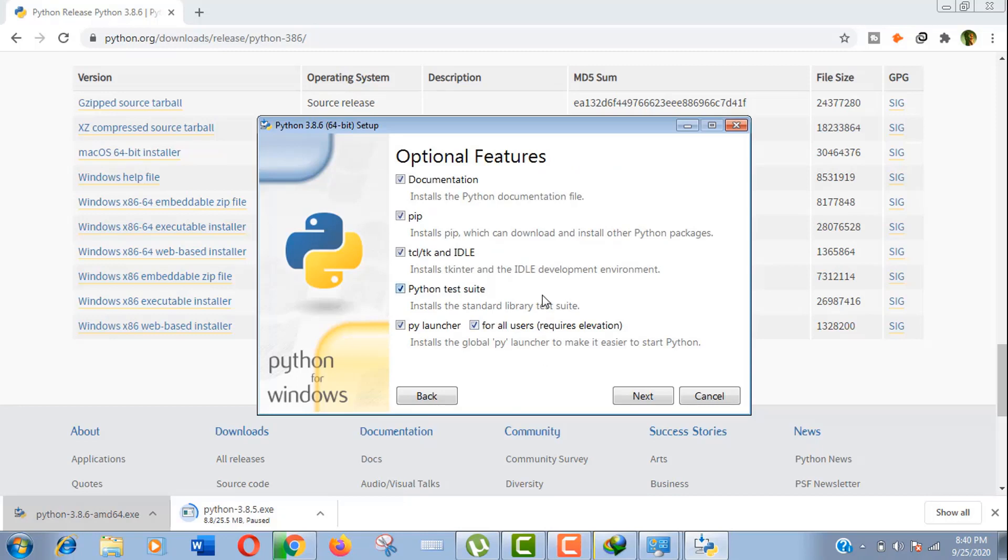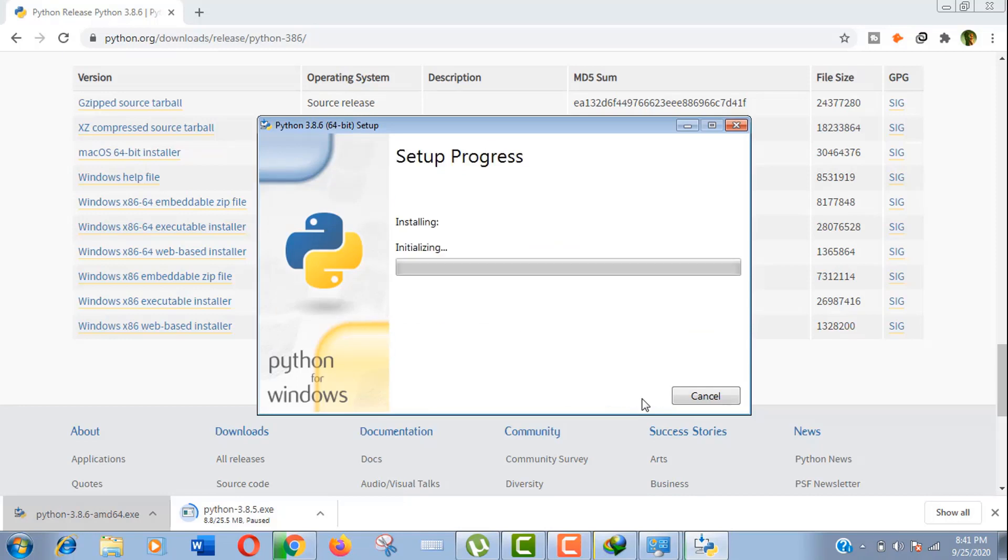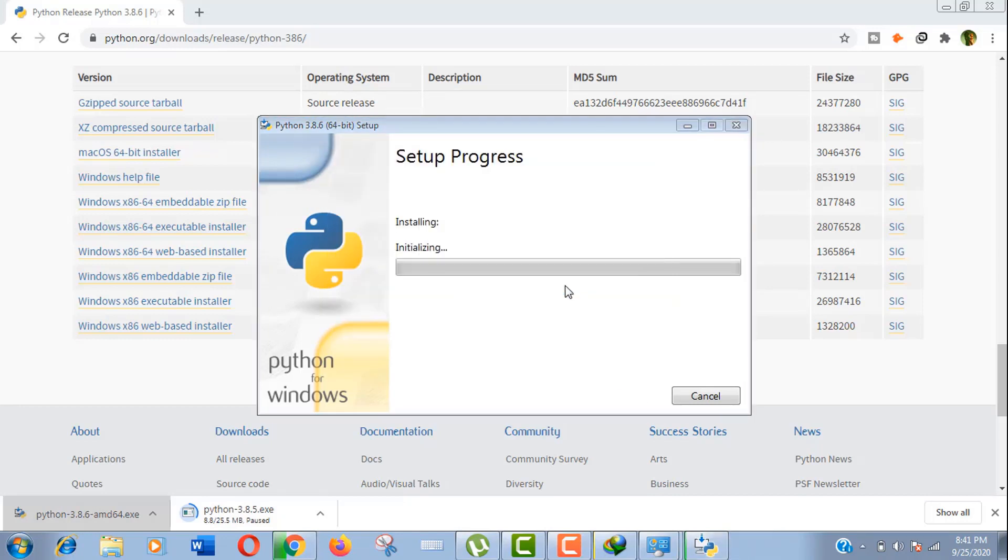I would love to give it a direct folder location in C drive. Now click Install. Click OK to allow this program on your computer. Now it may take a few minutes for installation.